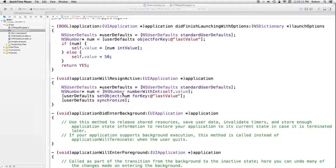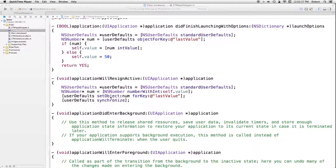In willResignActive, I'm putting the storage code there because the termination method doesn't get invoked. I get NSUserDefaults again, create an NSNumber object using numberWithInt:self.value, and store it using setObject:num forKey: the same 'last value' key. To actually cause the dictionary to be written out to the file system, I call userDefaults synchronize.